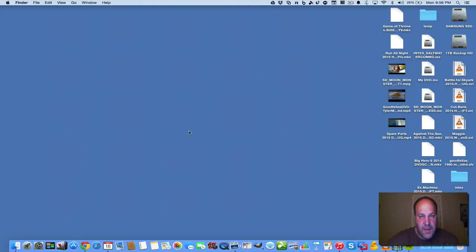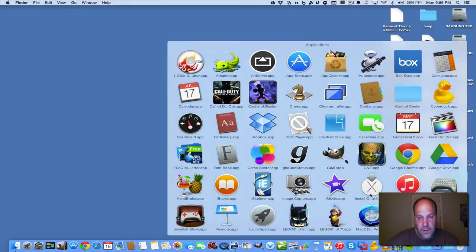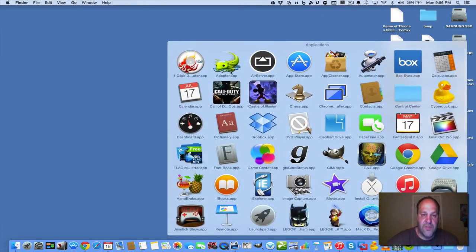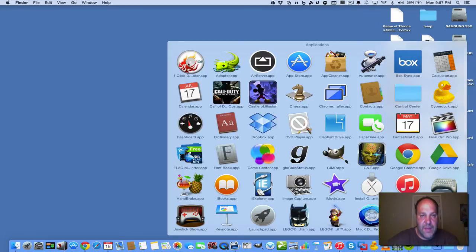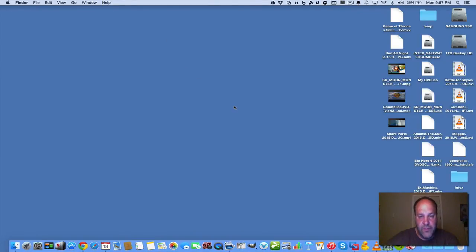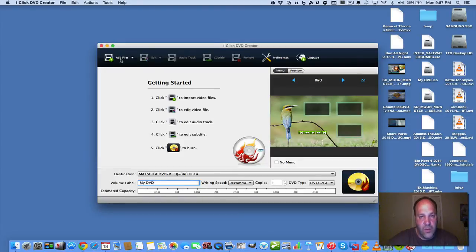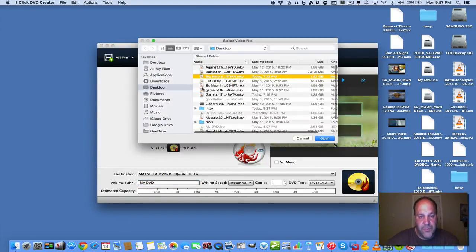There's an app and it's called OneClick DVD Maker and it's right here. You can get it from the Mac App Store for free for trial basis. And what's nice about it is you can add whatever file you want, whatever video file you want. And I'll show you that now.